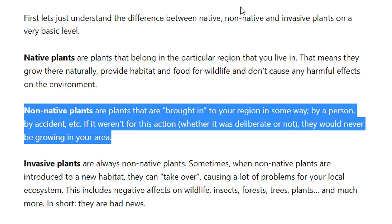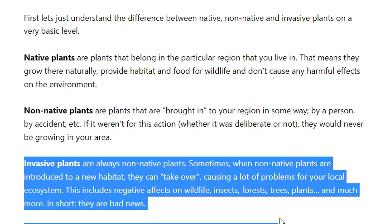Invasive plants are always non-native plants — they've always been brought in or introduced in some way. And sometimes when non-native plants are introduced into a new habitat, they can take over and cause a lot of problems for your local ecosystem. In short, they're pretty bad news.